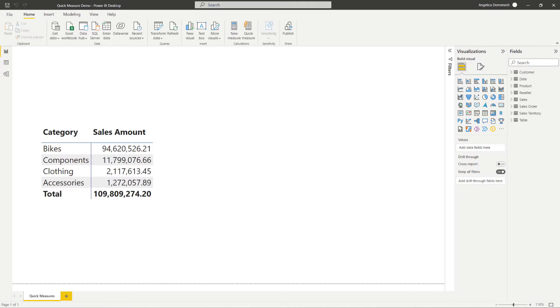And just like magic, it will return the results to you so that you can use it in your report. Now you can modify this as needed, but the beauty of this feature is it allows you to see the DAX that is needed to create the measure. This can be super helpful if you are new to DAX or just trying to expand your DAX knowledge.